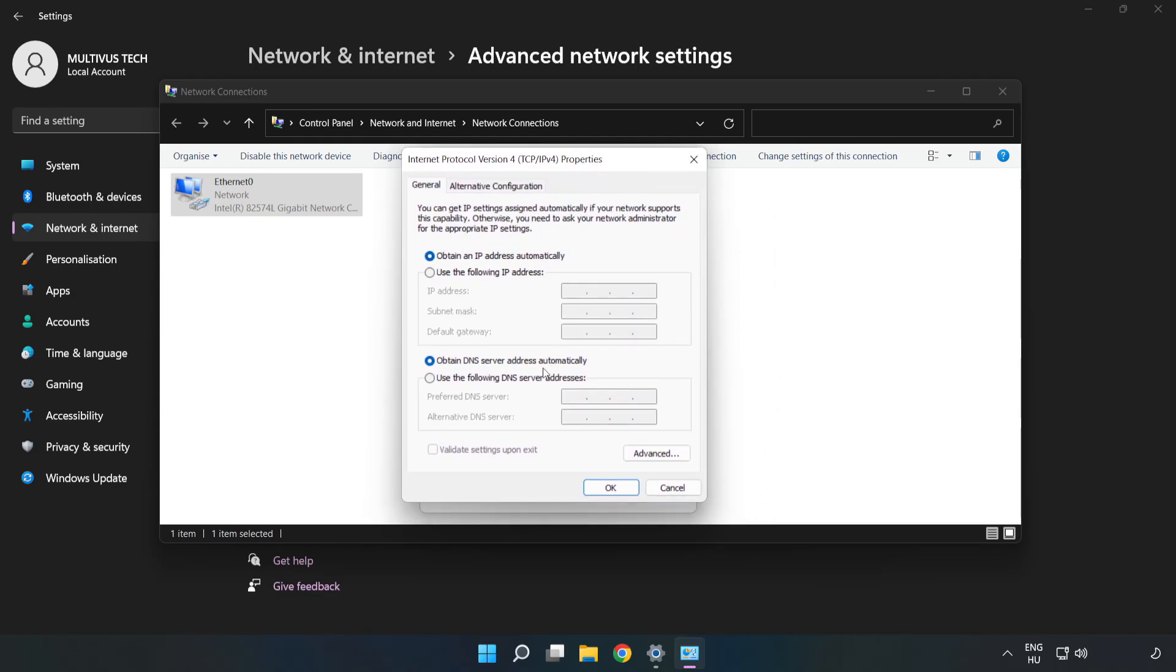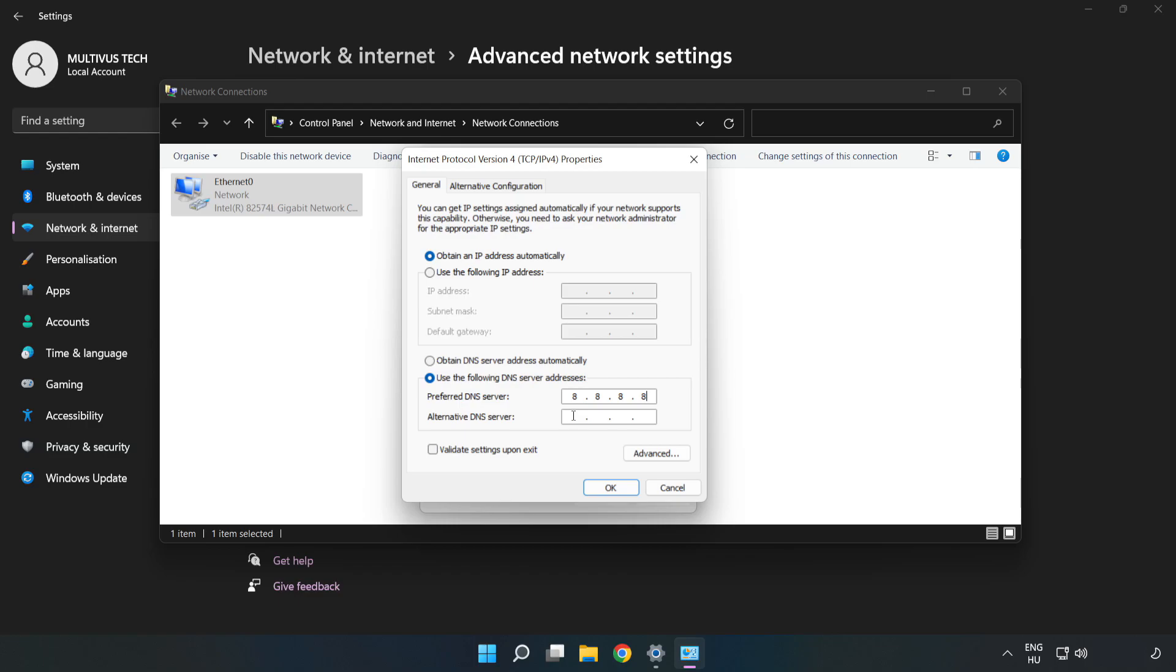Click Use the Following DNS Server Addresses. Type 8.8.8.8 in the preferred DNS field, then type 8.8.4.4 in the alternate DNS field.